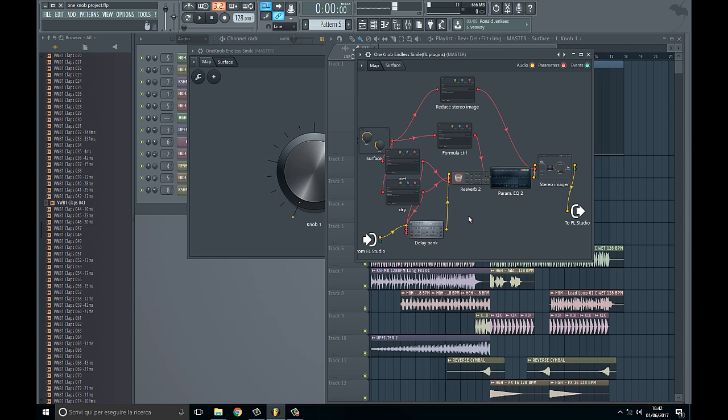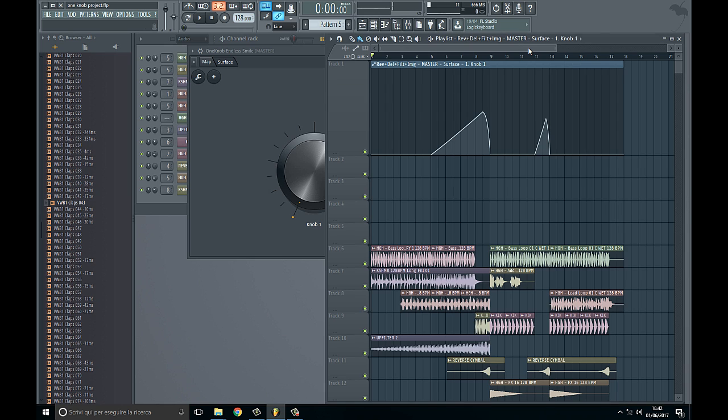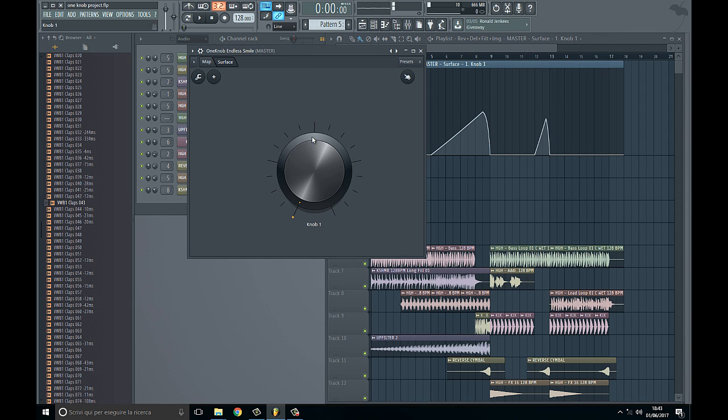I hope you like it. It's easy because you can just use this knob instead of creating a lot of automation clips, and I like it. So thank you guys.